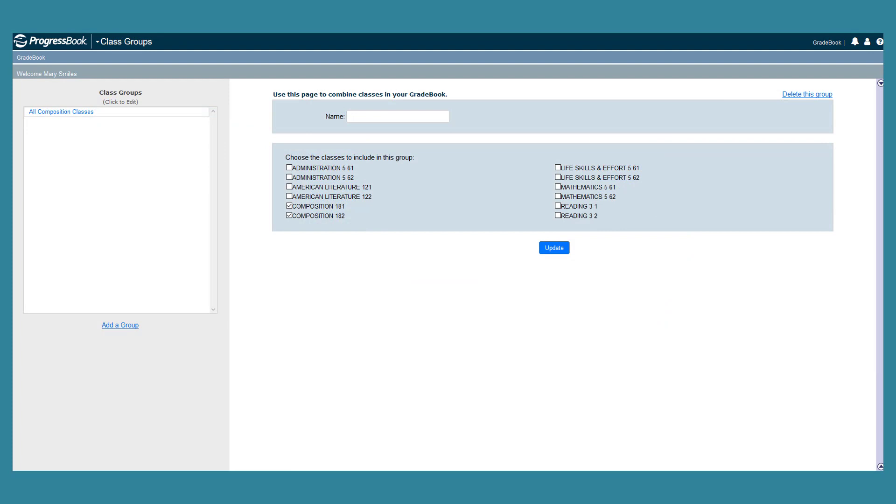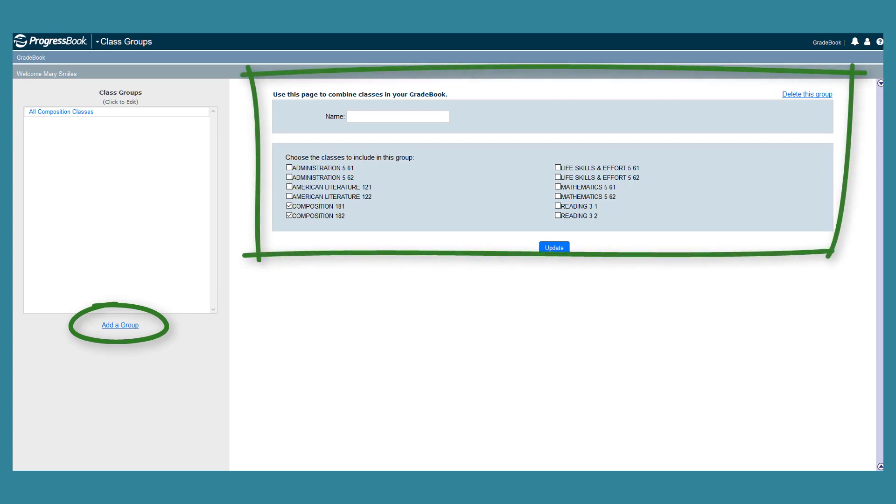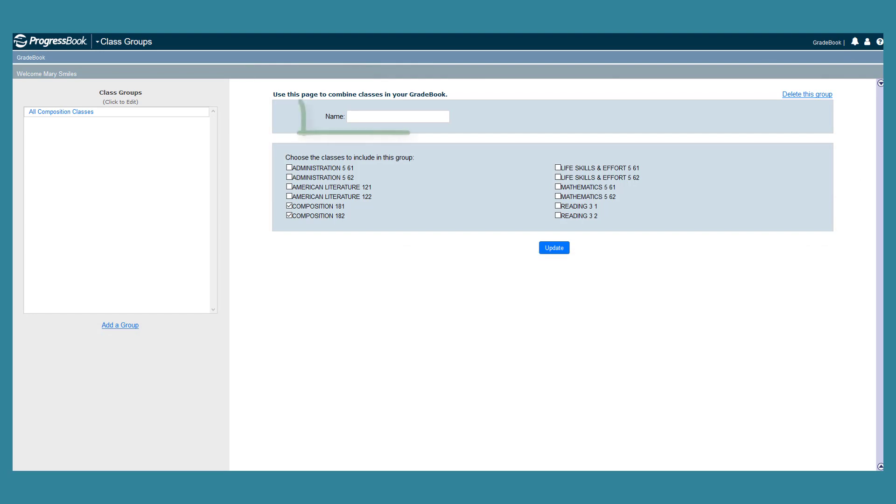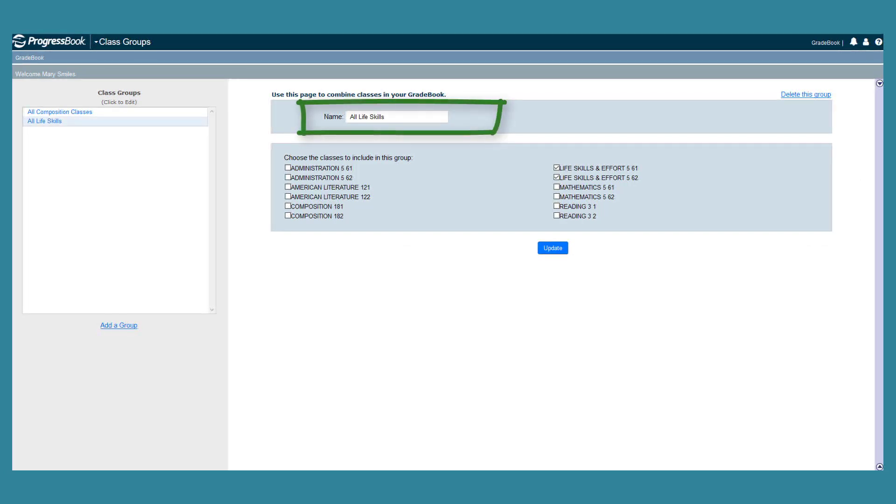On the Class Groups screen, click Add a Group in the left column. The Name field and Classes display on the right side of the screen. In the Name field, enter the name for the Class Group.